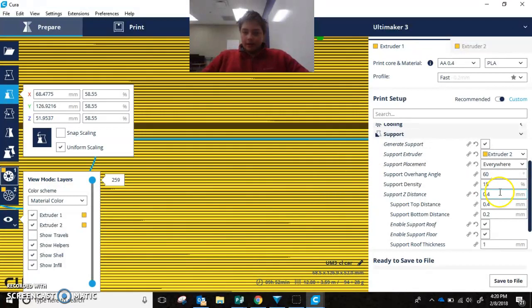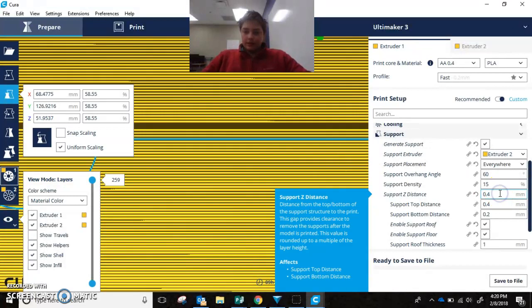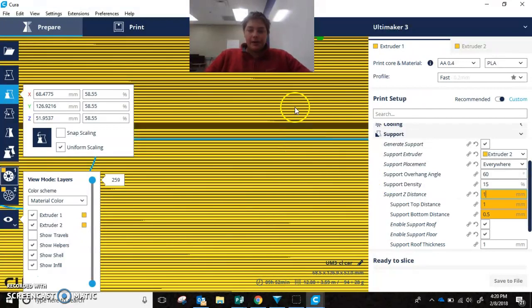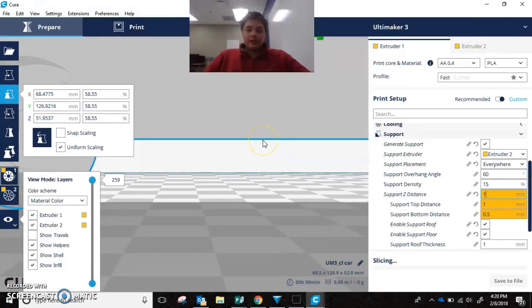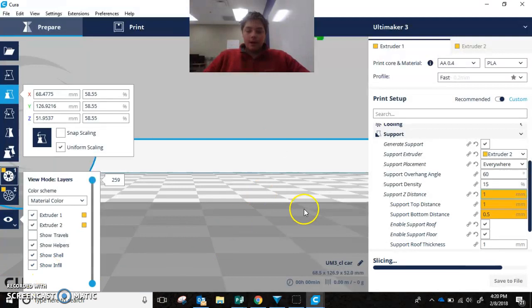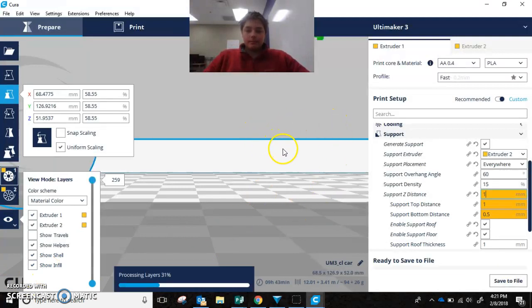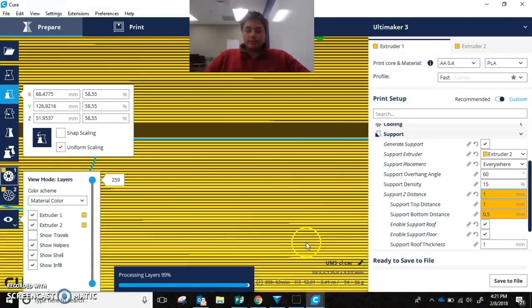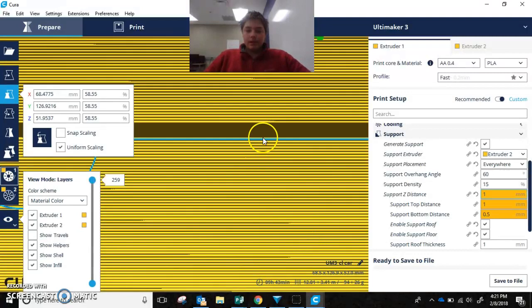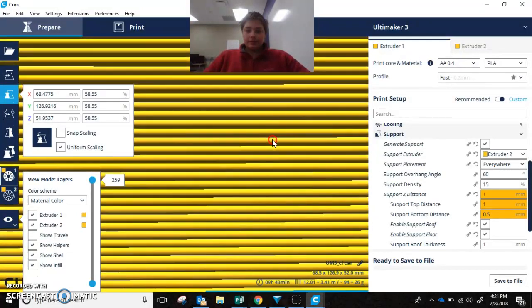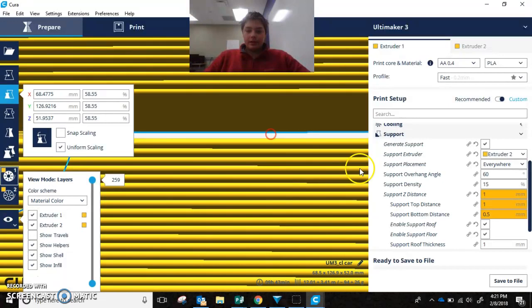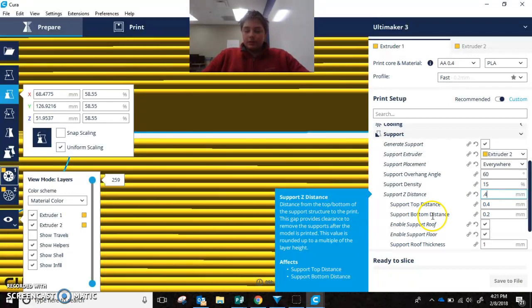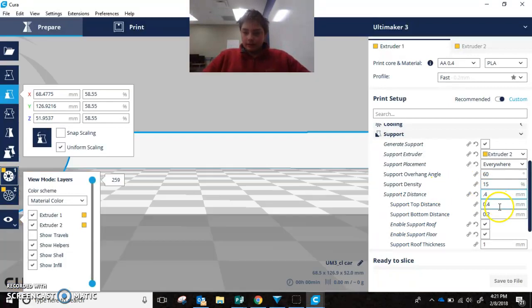So if I change that to 1 millimeter, you'd see that this is much thicker than it was before. But once again, 0.4 millimeters should be a good thickness, or distance.